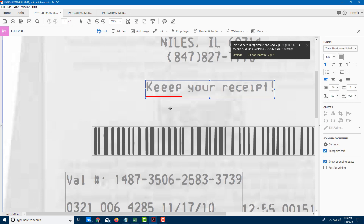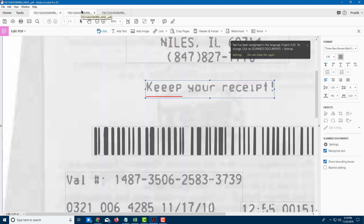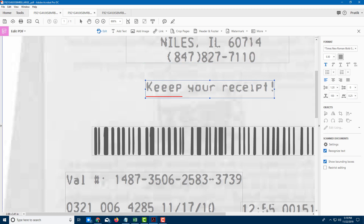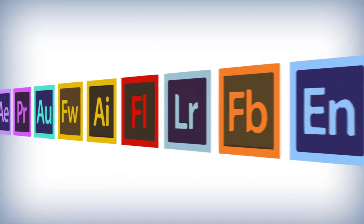That is how you can convert an image file into editable and searchable text by using Adobe Acrobat Pro. I hope you guys learned something — as always, please like, comment, share, and subscribe. Thank you.